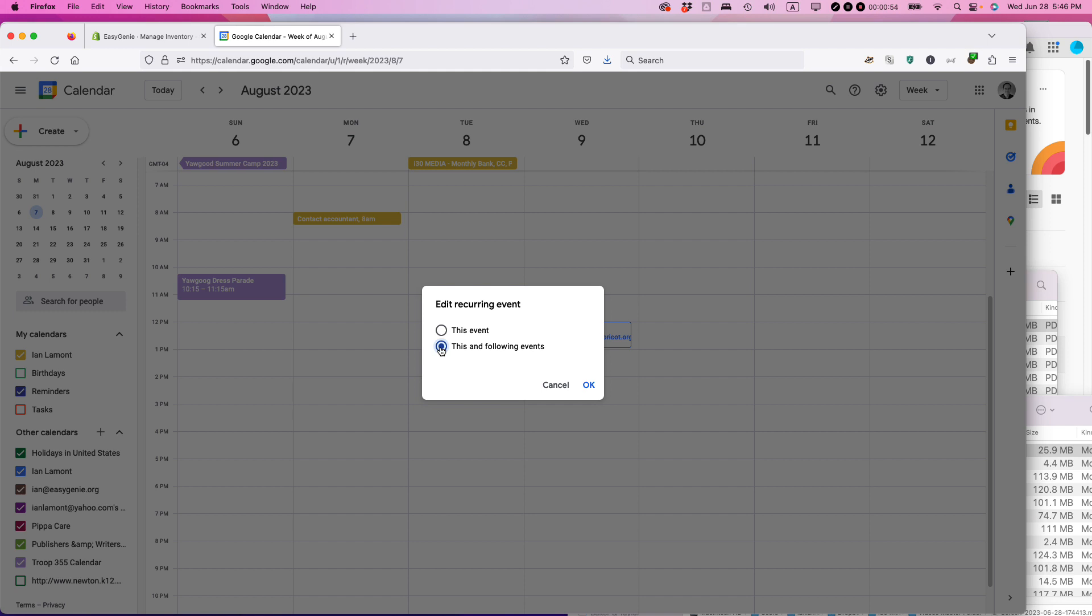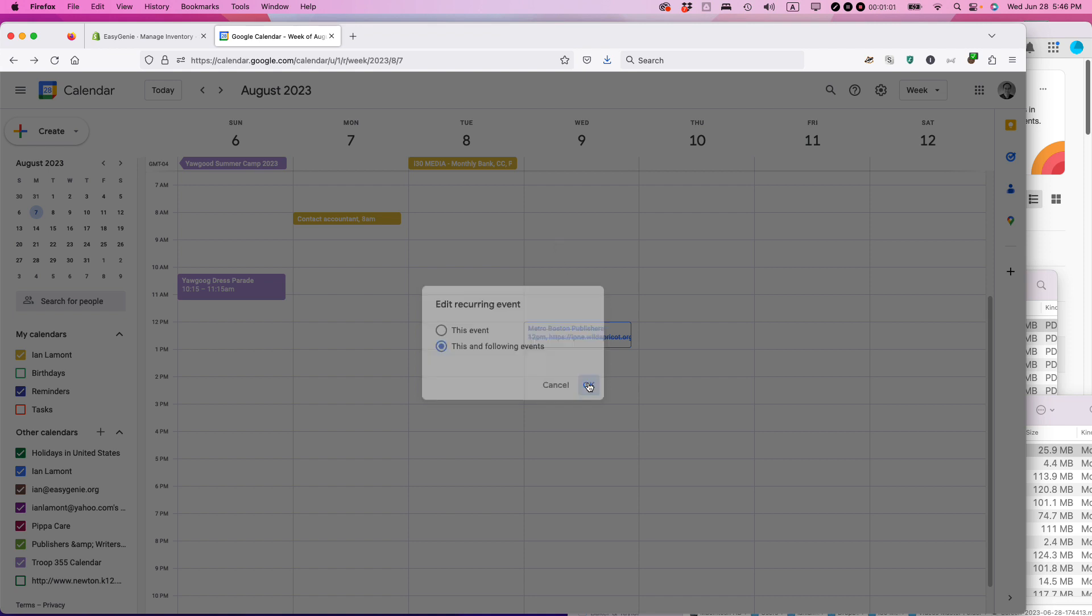I'm going to select that one because I want it to change to not the first Monday but the first Wednesday every month. It will do that. Click OK and it's all set to go. It says Event Saved.